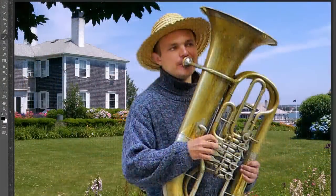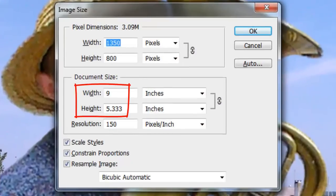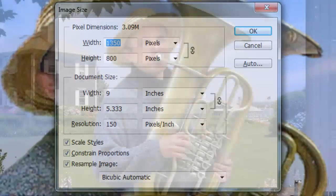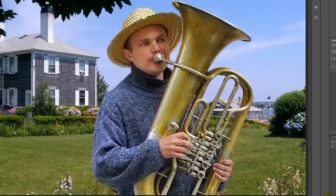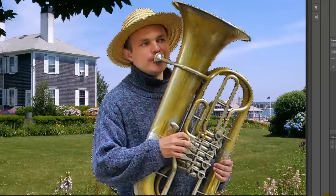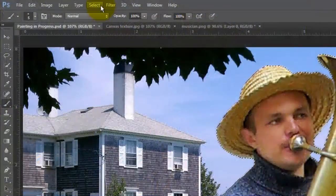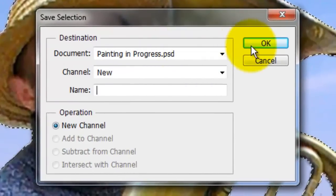Open a photo you'd like to use. This image is approximately 9 by 5 inches with a resolution of 150 pixels per inch. The first step is to make a selection around your main figure or object. There are many ways to make selections and I've covered them in many of my tutorials — choose the method that's easiest and most effective for you. We'll save it by going to Select and Save Selection, then click OK.